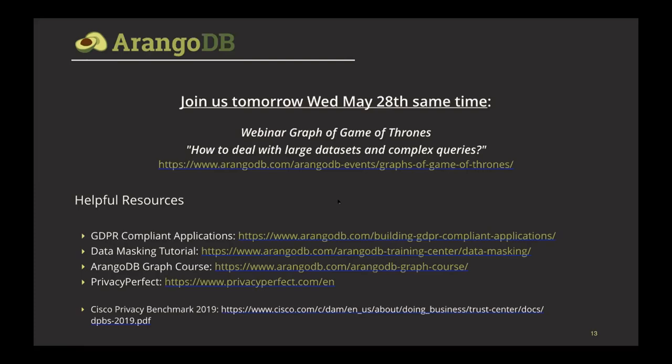Jan: I see no more questions, so a big thank you to everybody who joined, and of course a huge thank you to Jaco for sharing how Privacy Perfect uses ArangoDB. For anybody who wants to learn more about graphs and handling large data sets and complex queries, please join tomorrow's webinar at the same time on Wednesday. You can find the link on our events page at arangodb.com/arangodb-events. Hope you enjoy your day — thank you so much, everybody.